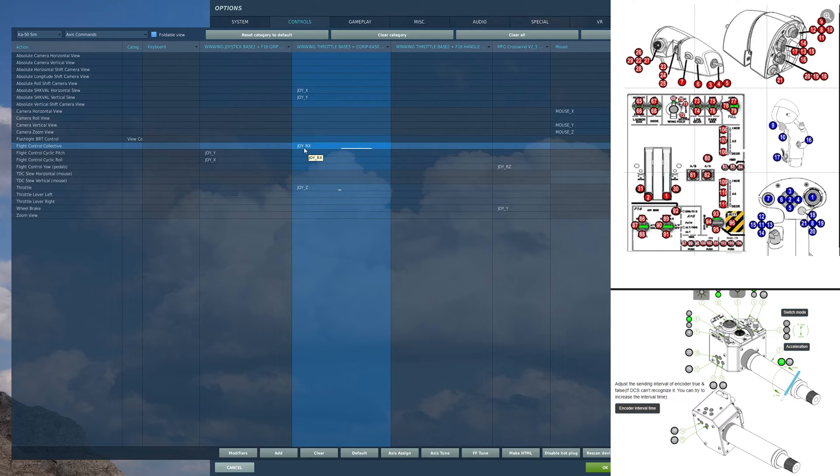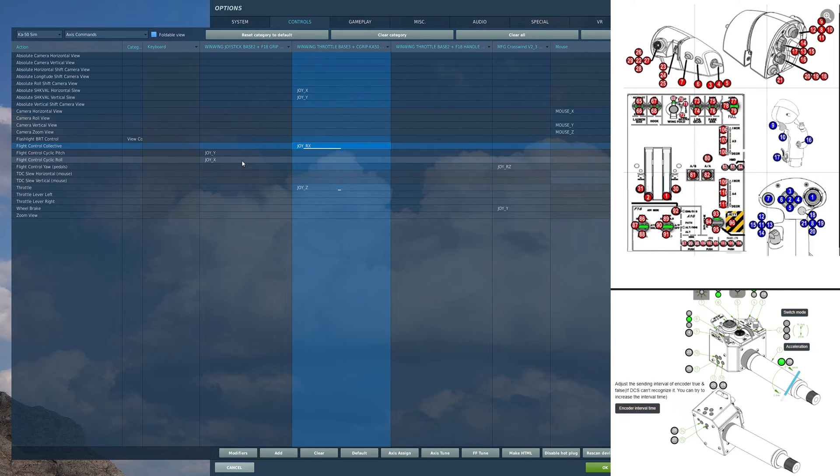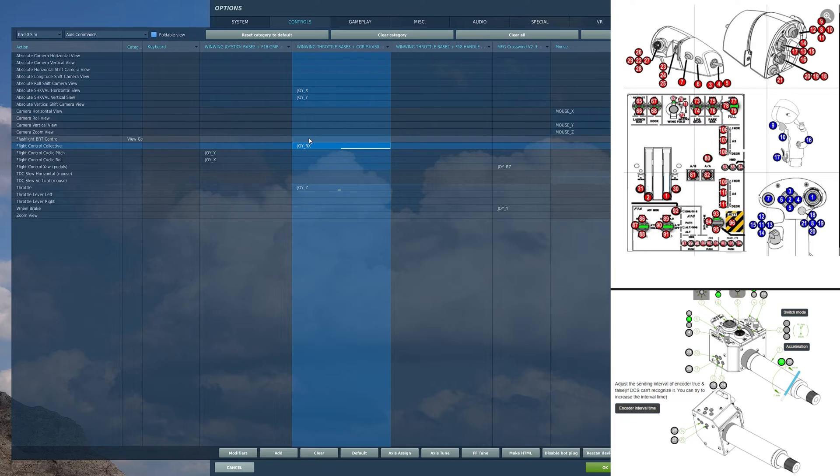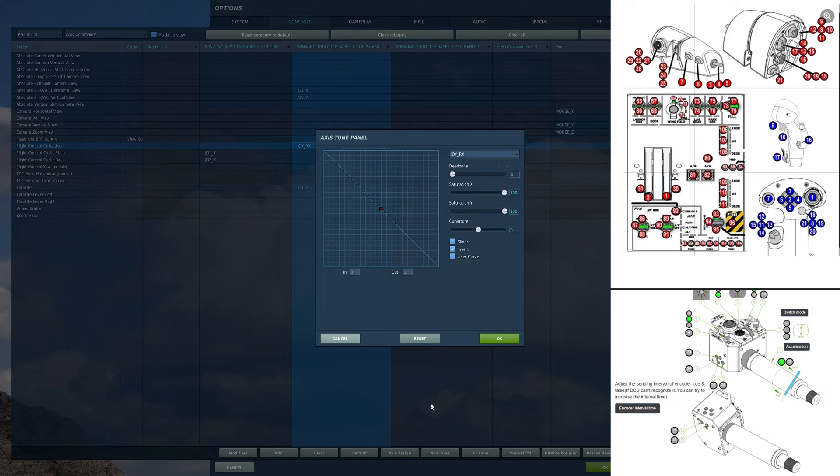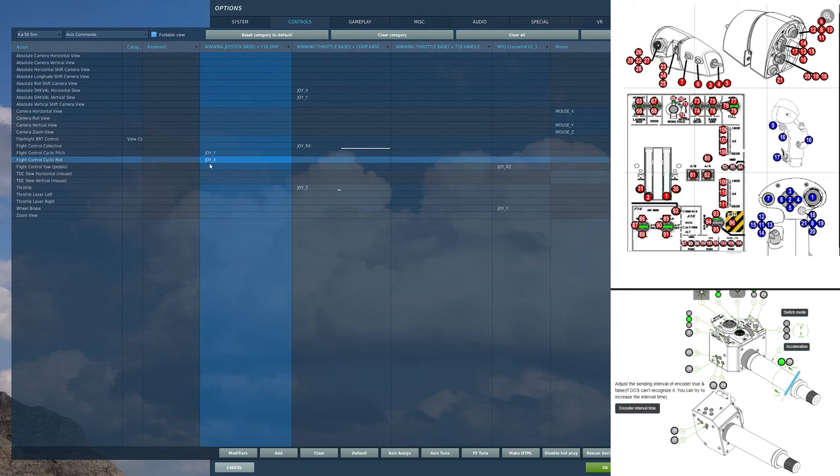This flight control collective is probably what you're going to have bound. This essentially acts as your power. Pull it up, helicopter goes up. Let it down, helicopter goes down. Forward back on a throttle if you don't have a collective. On there, as always, no curve.